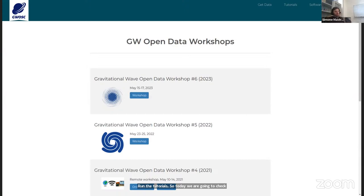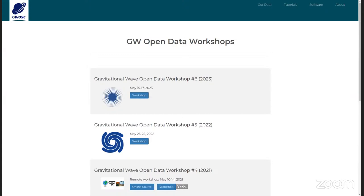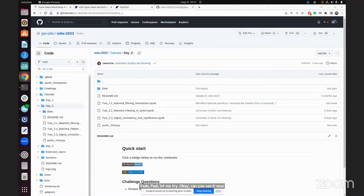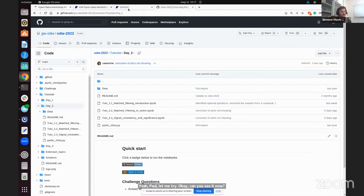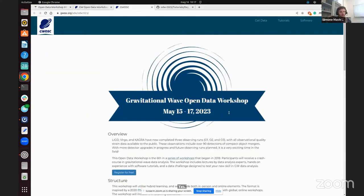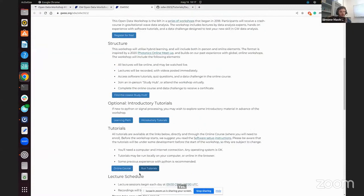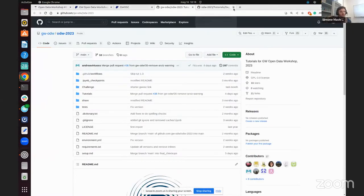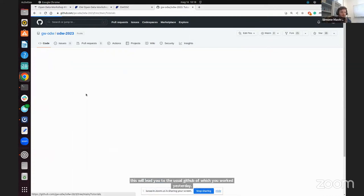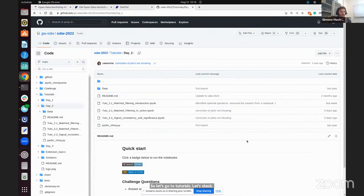Today we are going to check tutorials of Day Two, which are a little bit more involved. It looks like the screen share was blocked — apologies, let me try again. Okay, can you see it now? Yes. So from this tab, the Gravitational Wave Open Data Workshop, you need to click on Run Tutorials, which will lead you to the usual GitHub you worked on yesterday.